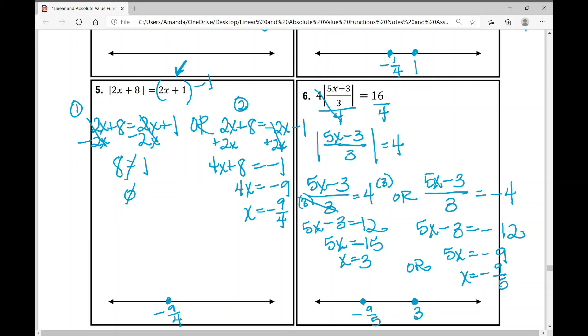And that concludes your notes for today over absolute value equations — solving absolute value equations. I hope it was helpful.